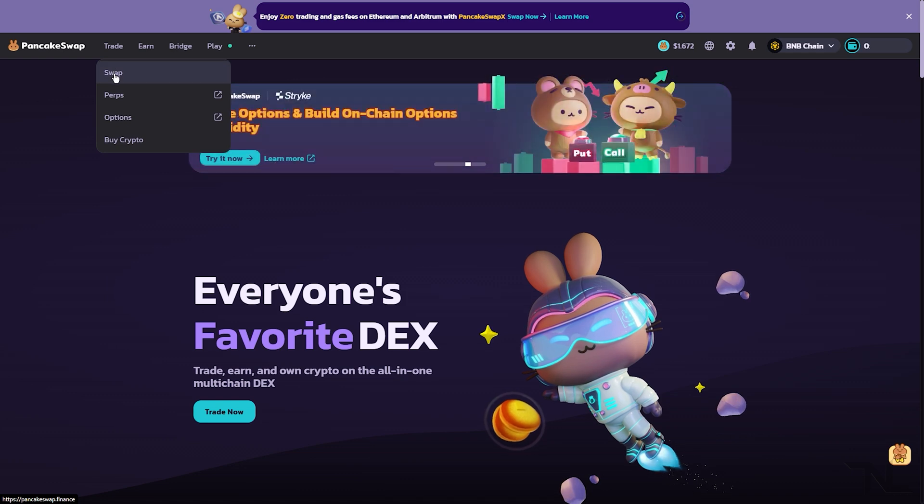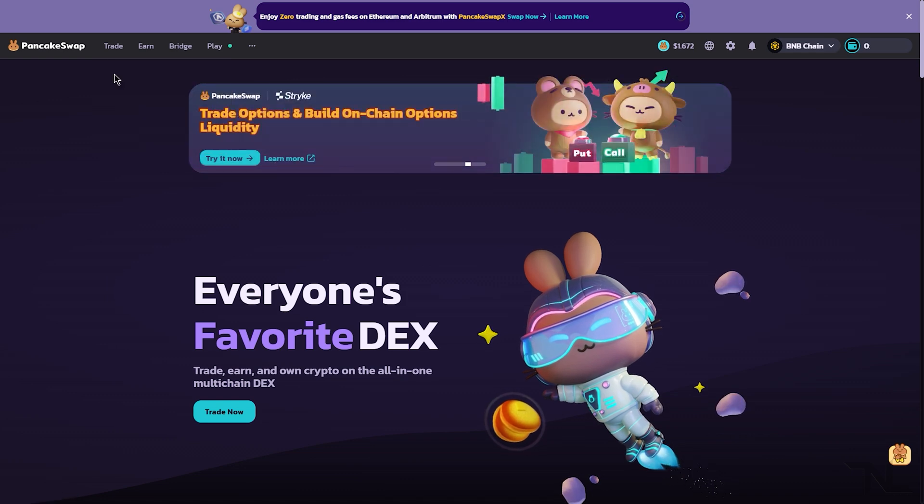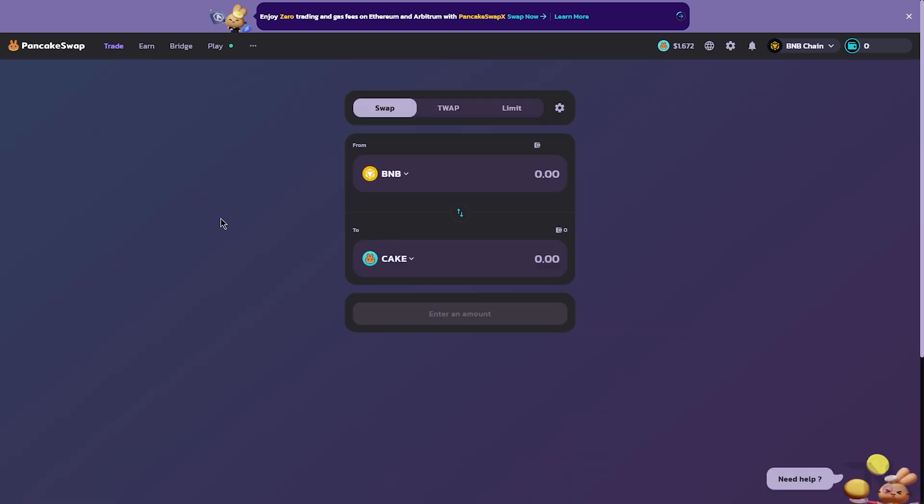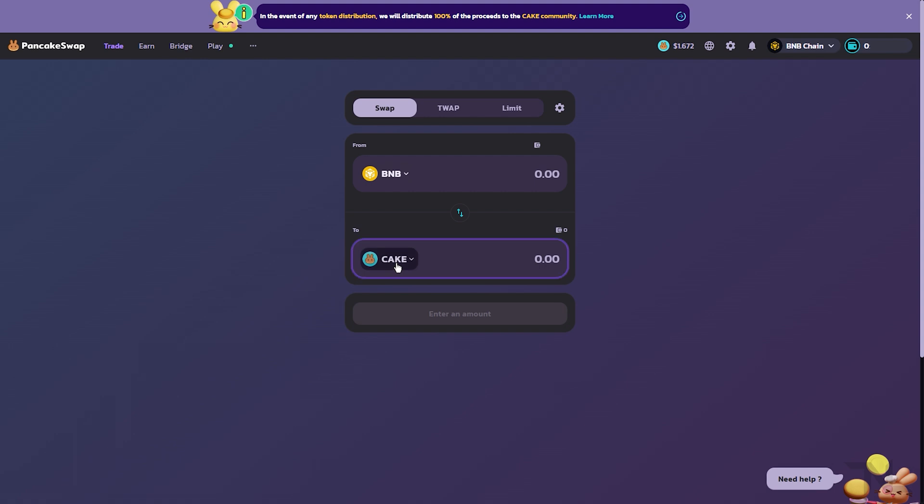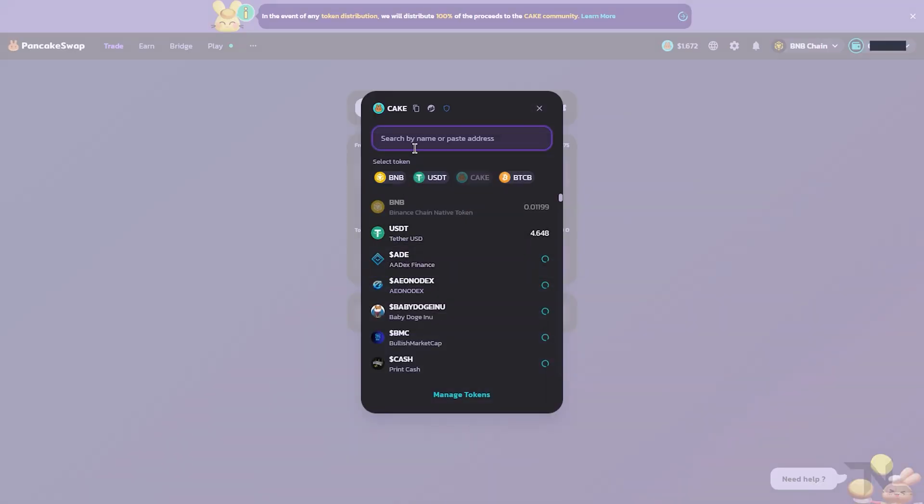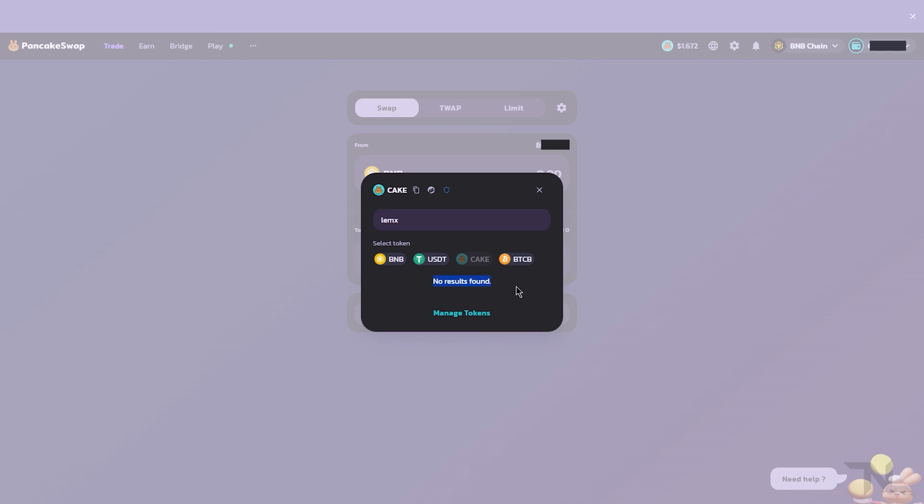First we want to select the token in our wallet that we want to swap for Lemmix token. In this case, I'm going to use BNB. Then we want to come down to the bottom option, and this is where we're going to swap for Lemmix token. If I start typing Lemmix, you'll see that no results are found.